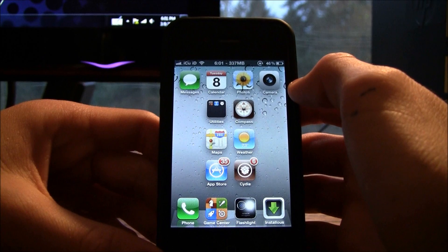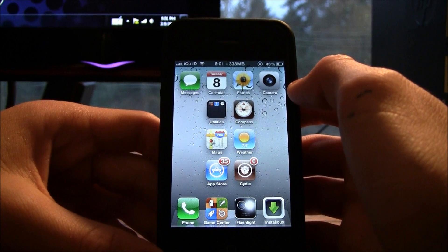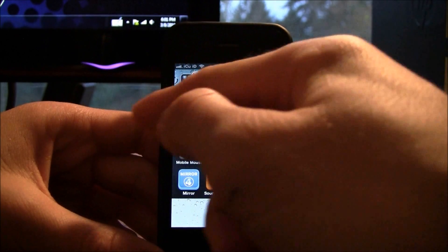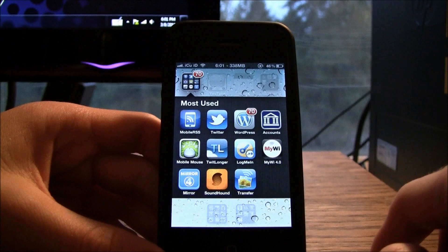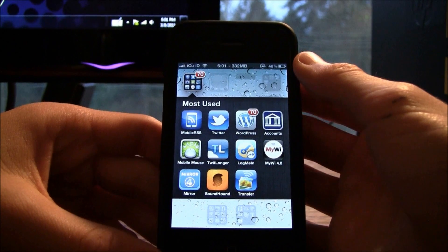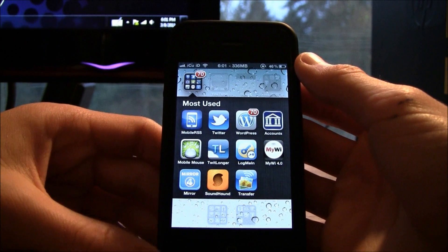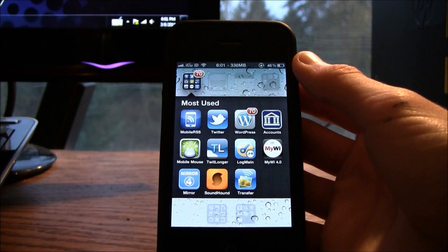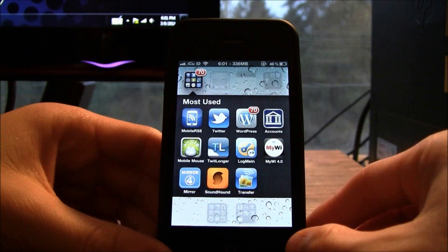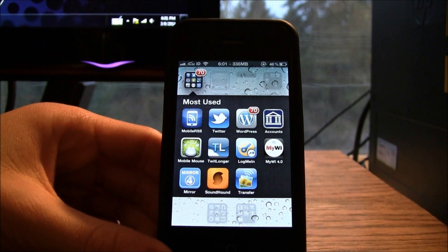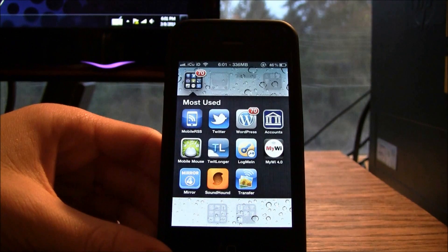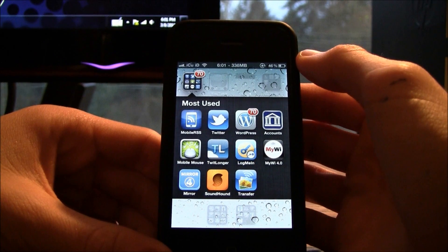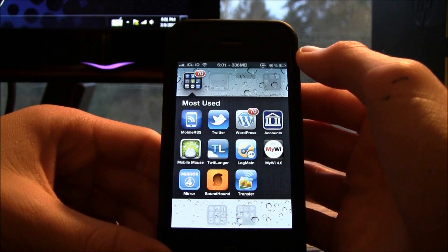Hey YouTube, it's Icey and today I'm going to show you guys how to get more than four icons in a column in your folders on your iPhone or iPod Touch. I just wanted to first give a big shout out to Brett's iPod help — I'll have a link to his channel down below in the more info, because he was the one that actually told me about this awesome tweak.